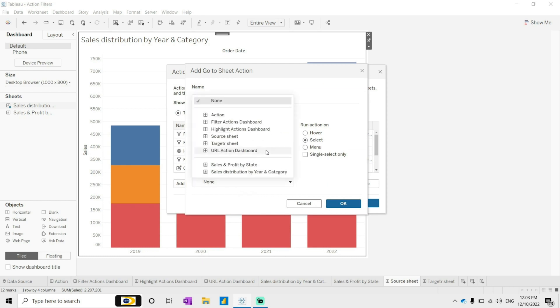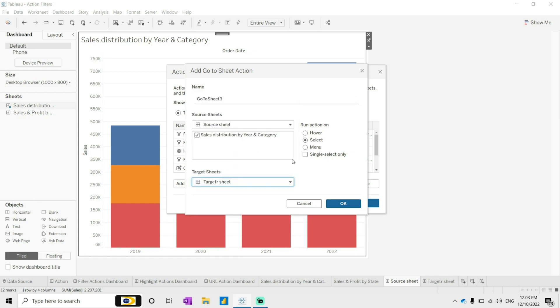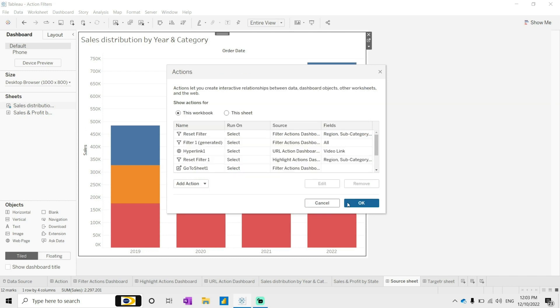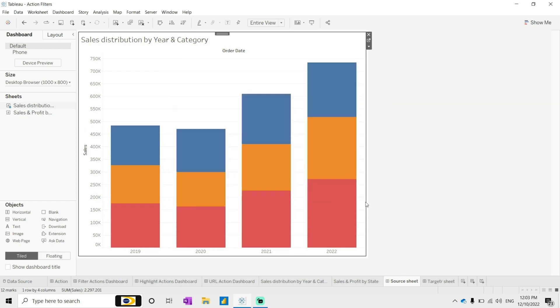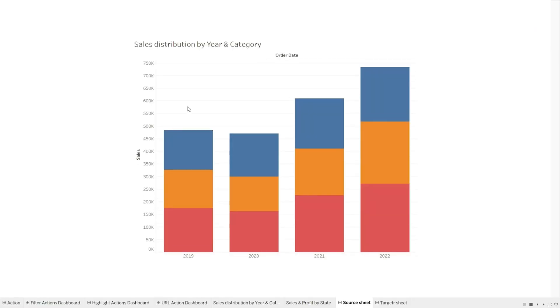Now here we have go to sheet. So here we have the source sheets and here we can define the target sheet. So target sheet is this one. How you want it to interact: mouse over or select all the menu? Let's say based on the select. Click OK.